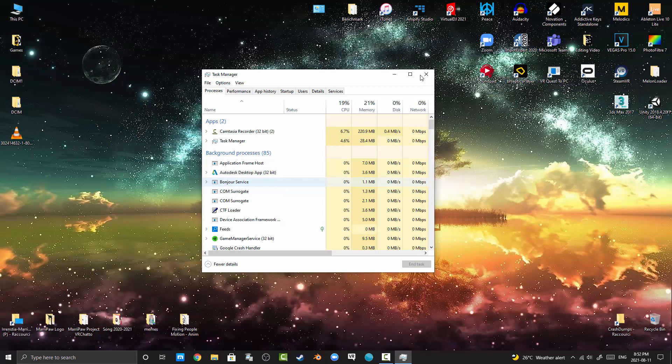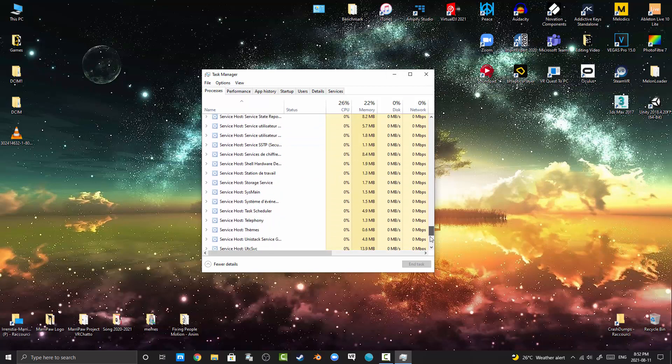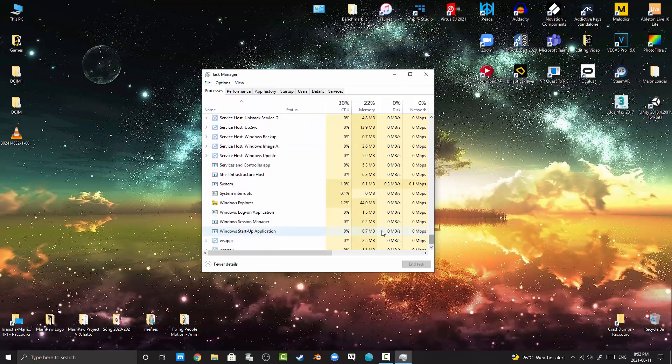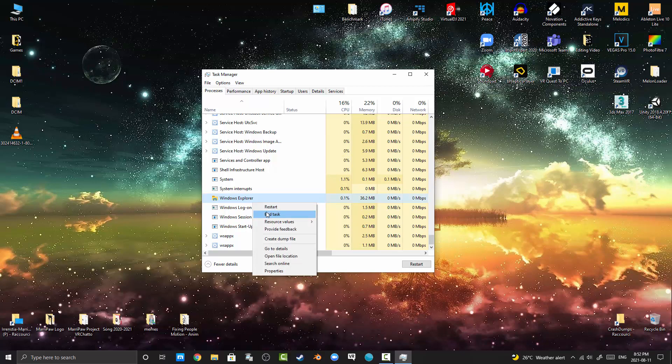So we need to find the Explorer, because Explorer is your whole Windows. This one, Windows Explorer. I'm gonna have to do End Task.